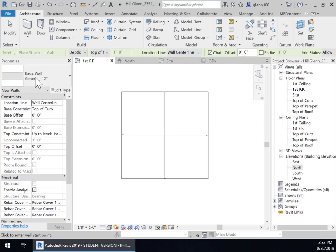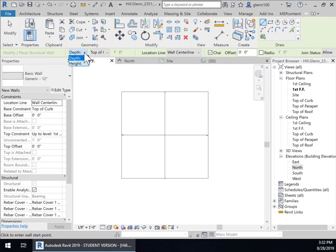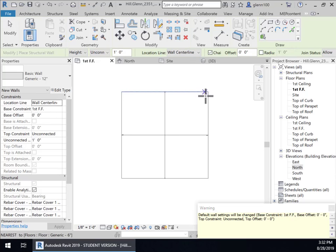And then there's some settings we need to place up here so how are we going to draw this wall are we going to draw it from the top down or from the bottom up and depth means that we're going to draw it by its depth from the top down but I want to draw it by height from the bottom up that makes more sense to me. Then I want the base constraint to be the first finished floor so I want it to sit on top of that floor.